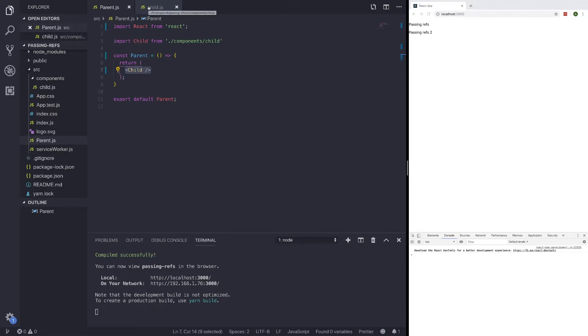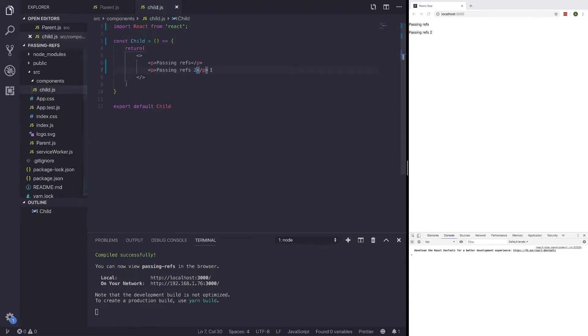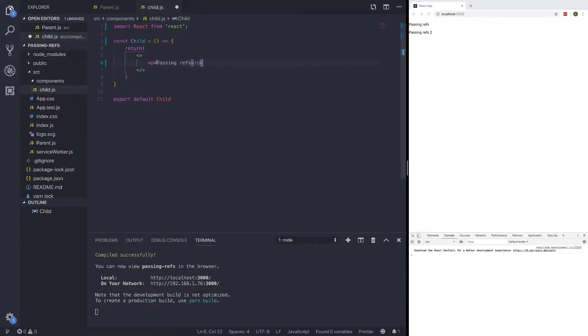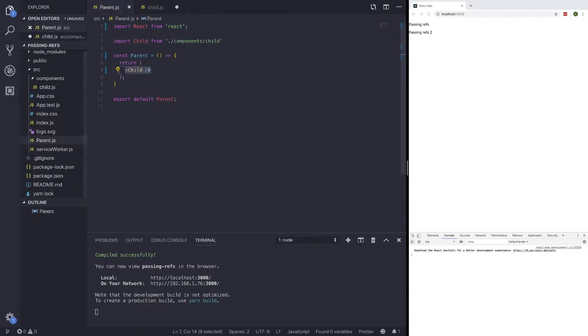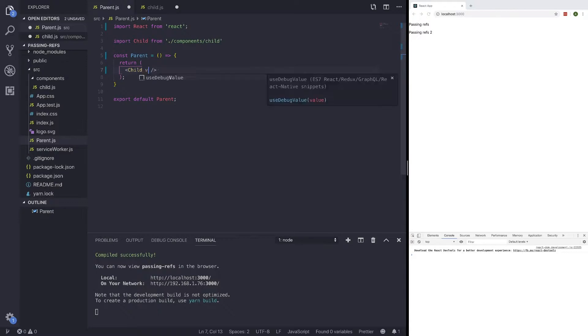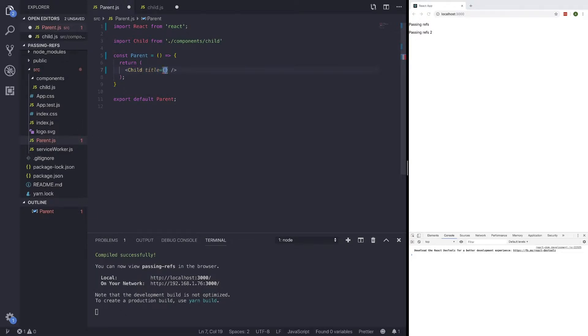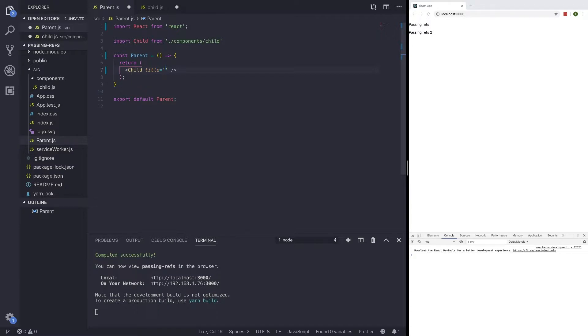Now to do so, I'm just going to break down something very simple that we all should know, and that's just simply passing a prop. And what I mean by that is if I add a value here, or let's just say a title prop, and I set this to quotations, not brackets, let's just say passing refs.